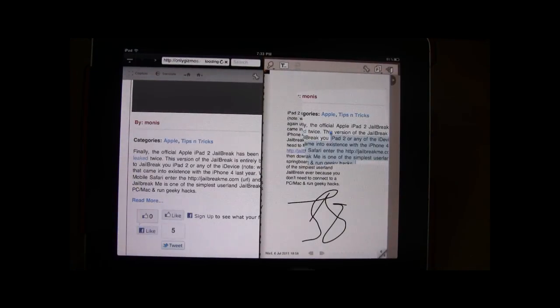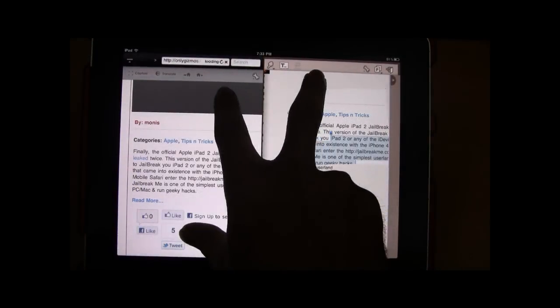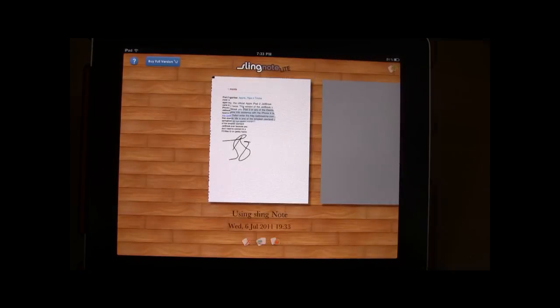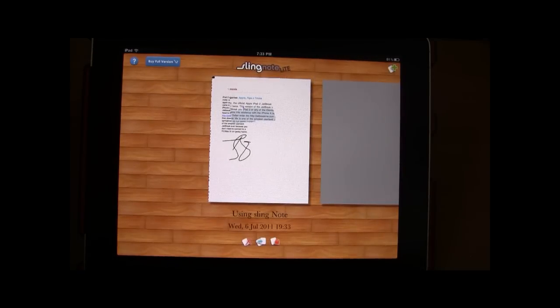Now once you want to close a work page, you have gesture option as well. So this is how you close it.